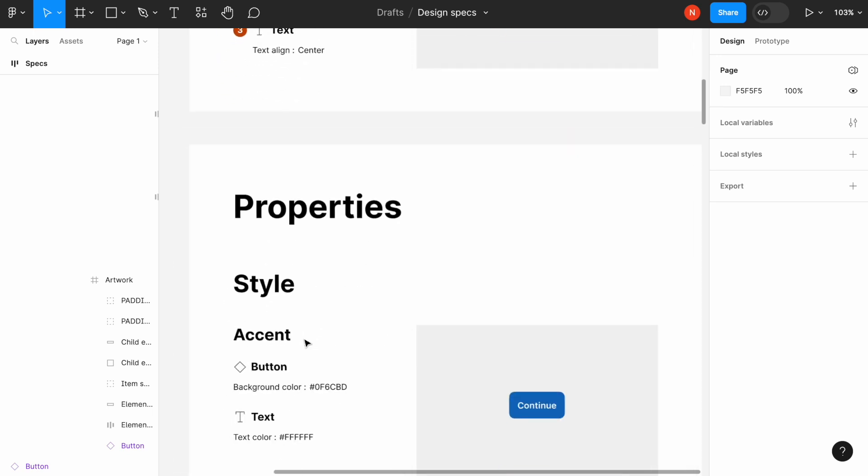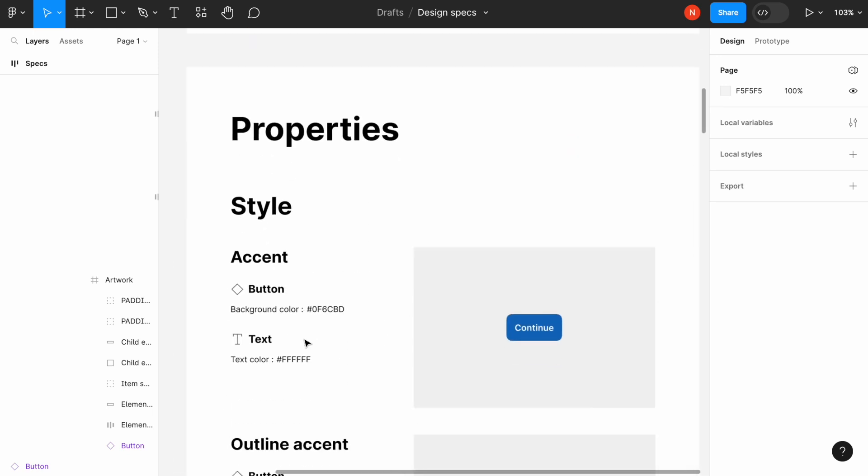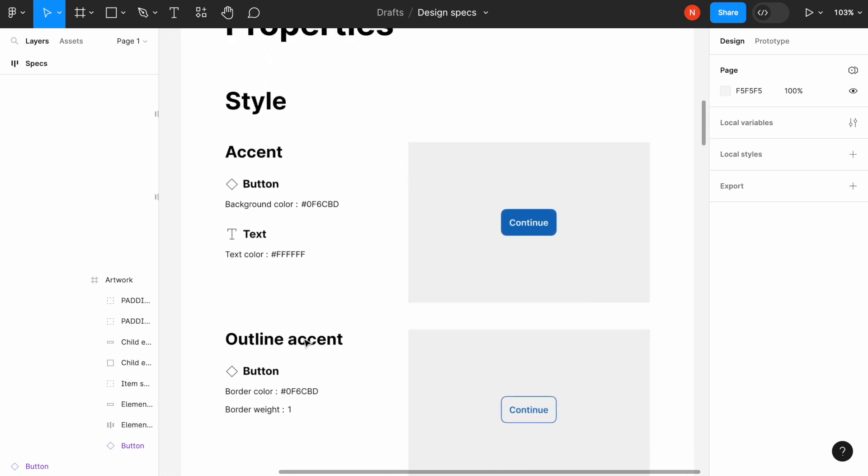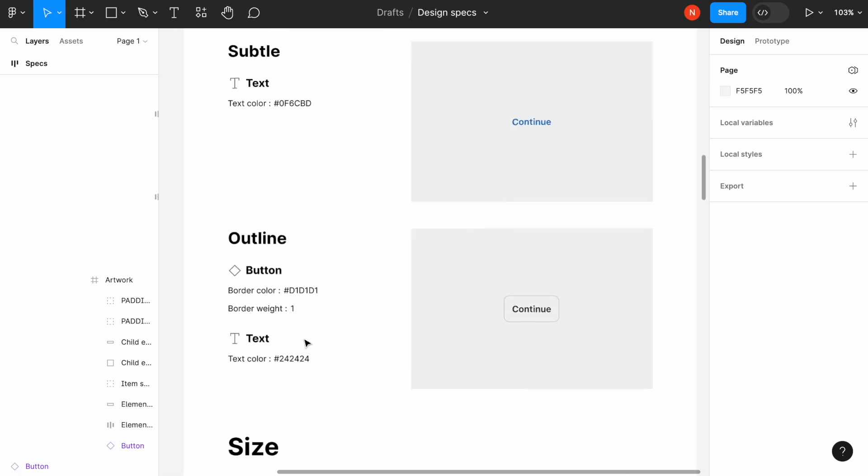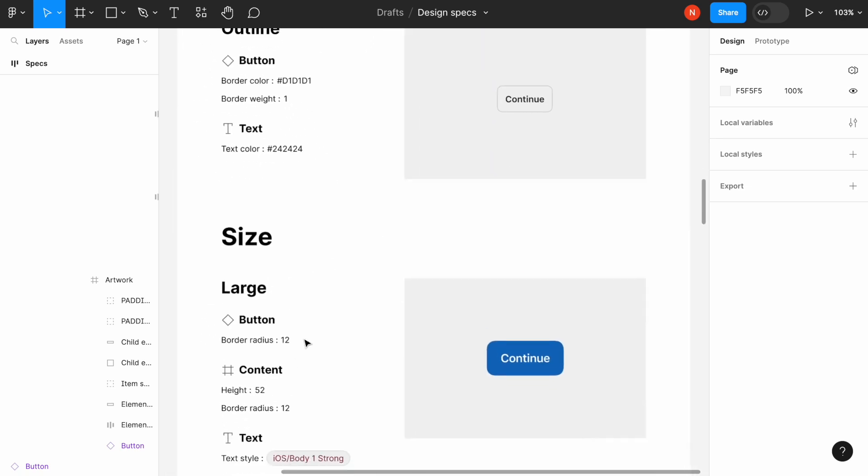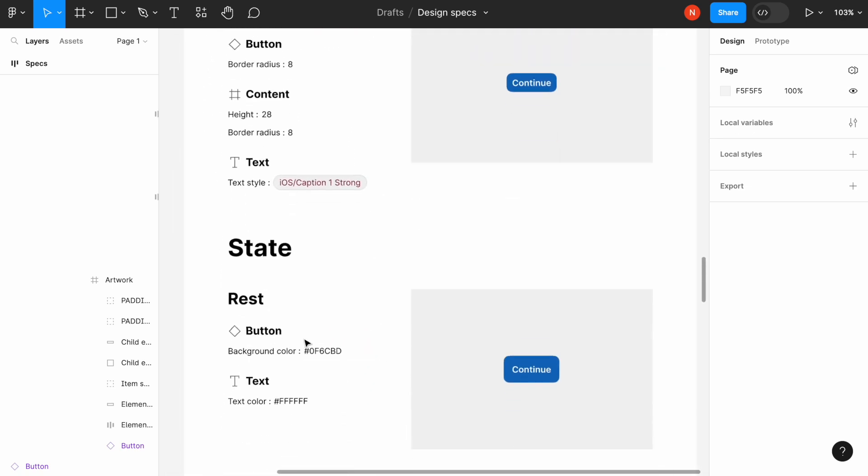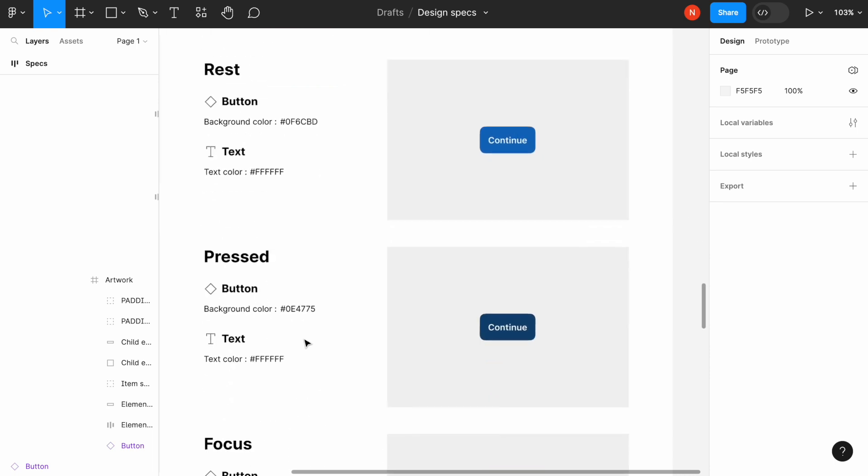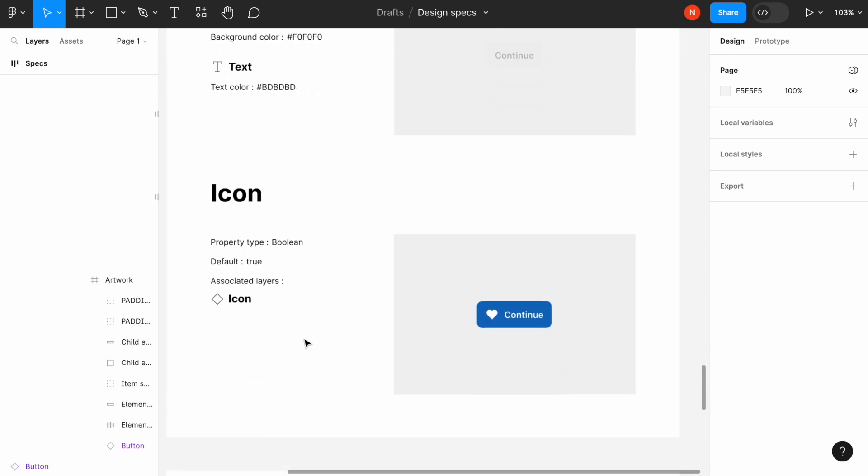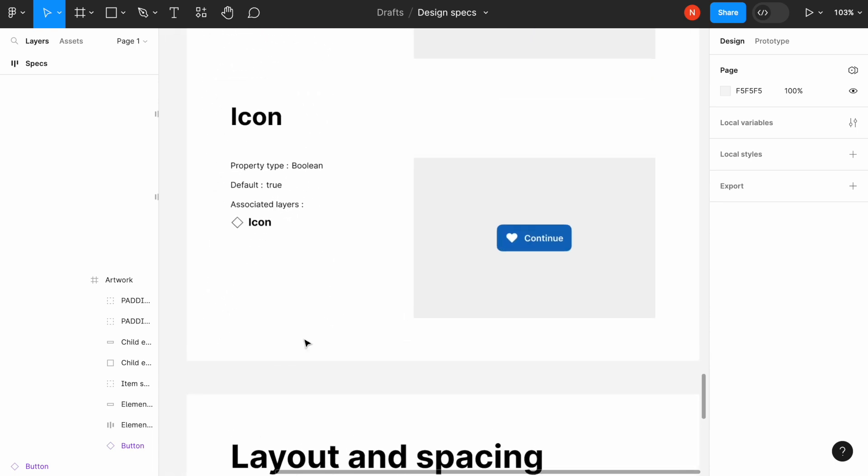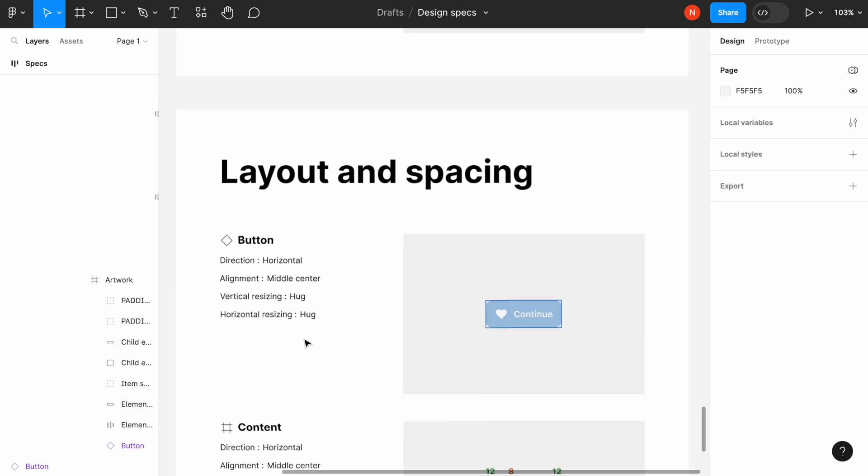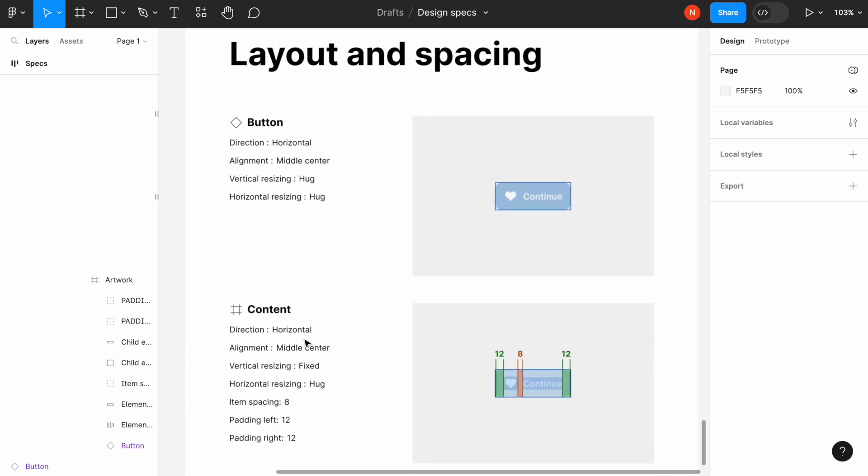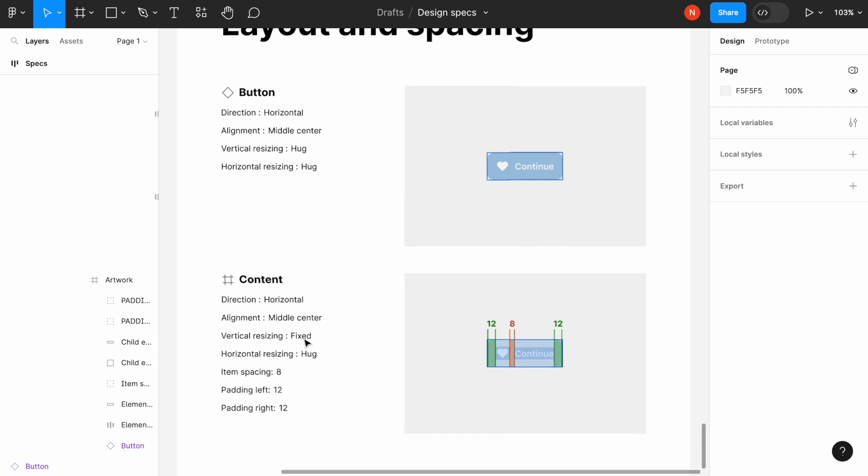Then properties that we've covered before, such as style, size, state, icon, and layout and spacing. These are horizontal sizing and paddings for this button.